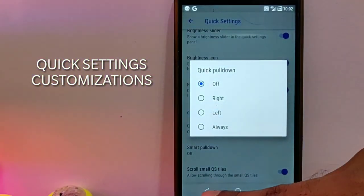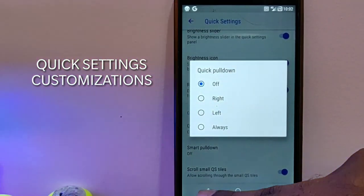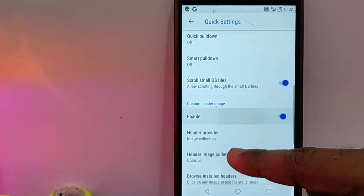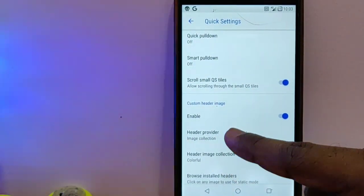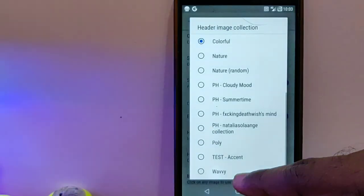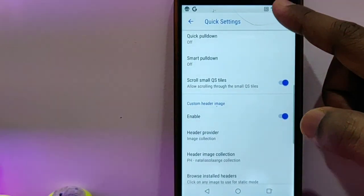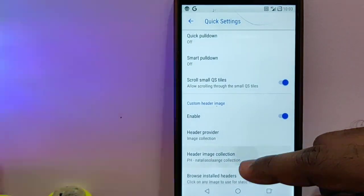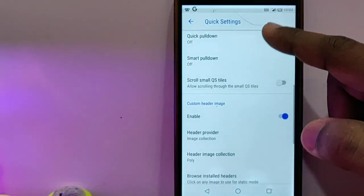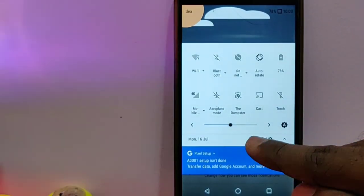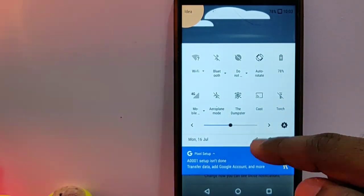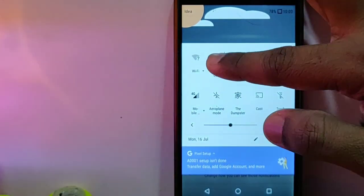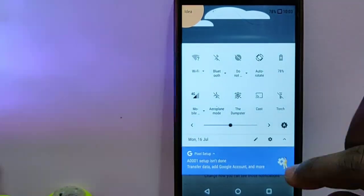One of the main features is custom header image, where you can set different custom header images for your quick settings panel. See, these are some examples of quick settings custom header images. You can change the different quick setting tiles. All the quick setting tiles are accessible through the quick settings panel. You get lots of quick setting tiles.